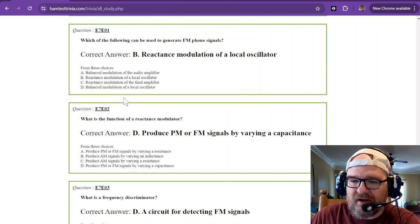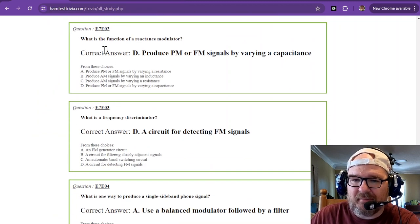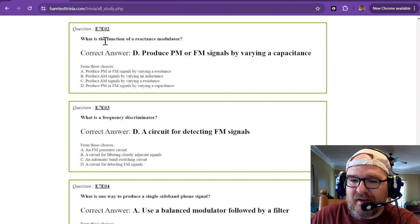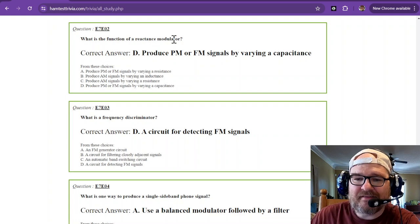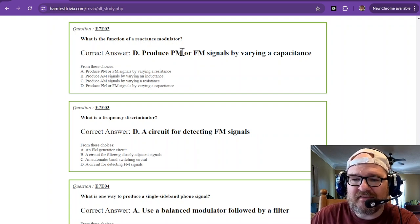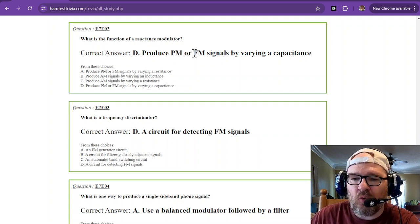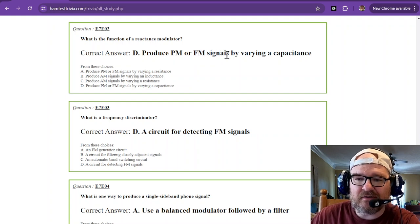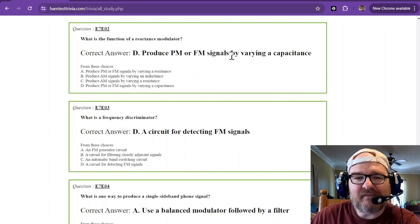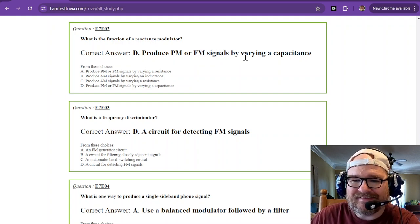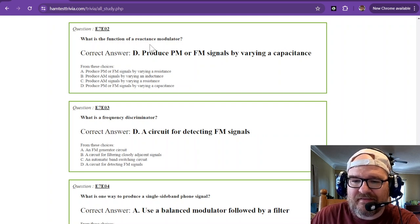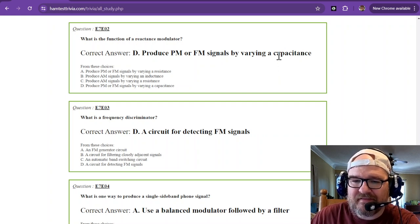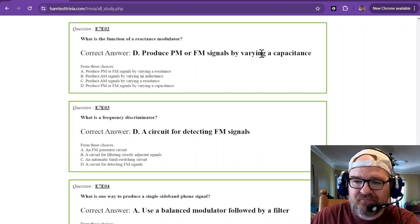The next question is similar: what is the function of a reactance modulator? That is to produce phase modulation or frequency modulation signals by varying a capacitance. So reactance, capacitance, because capacitive reactance. If you vary it, then you change the amount of capacitance.